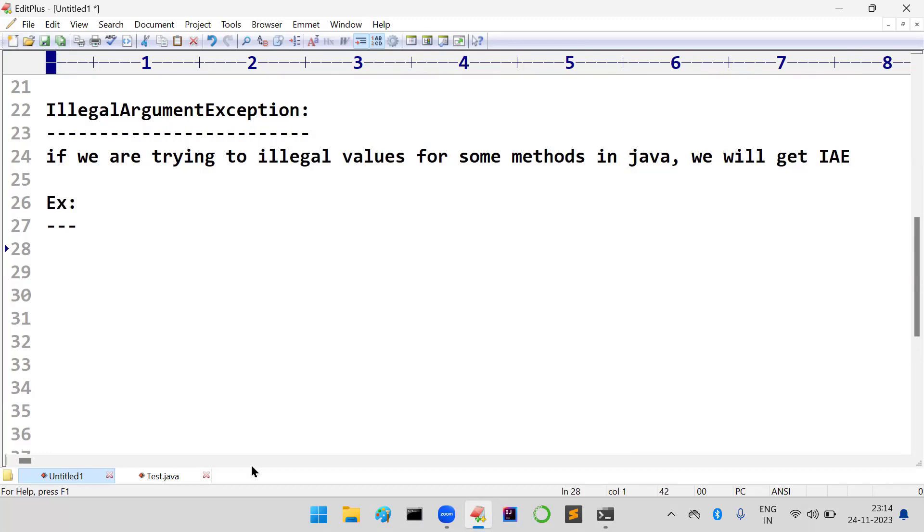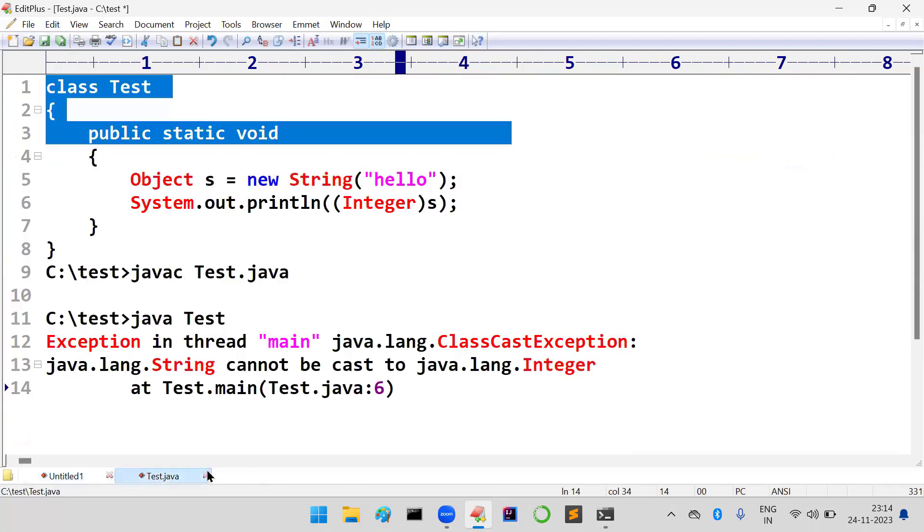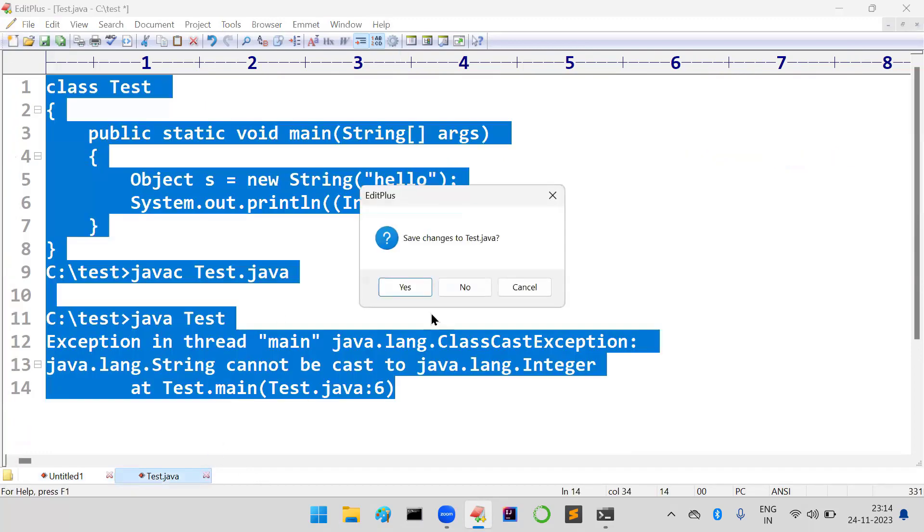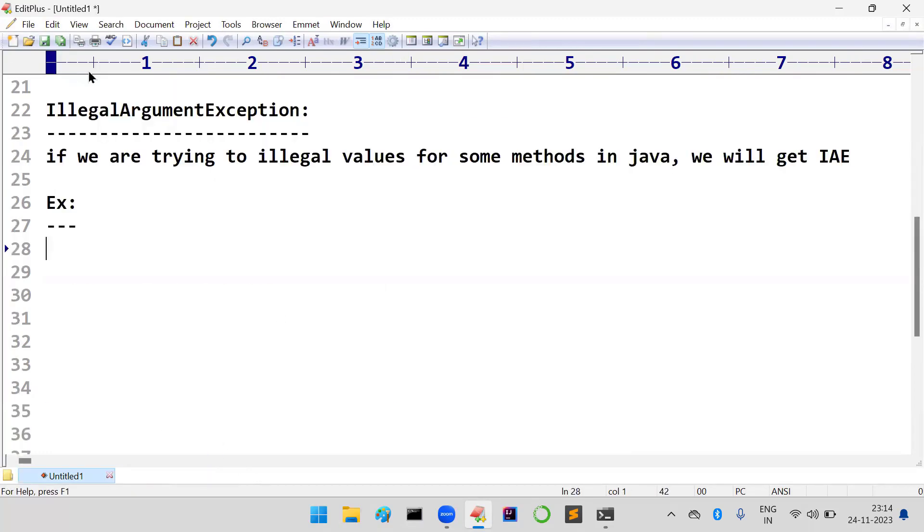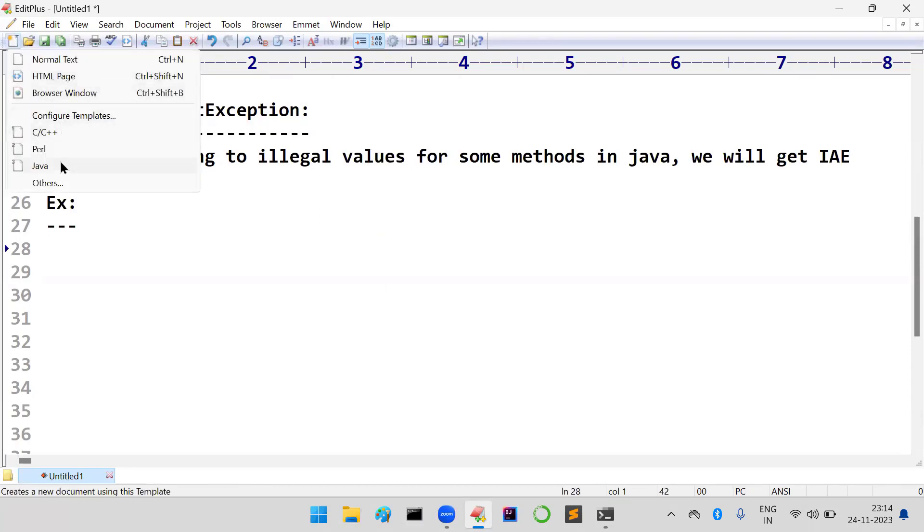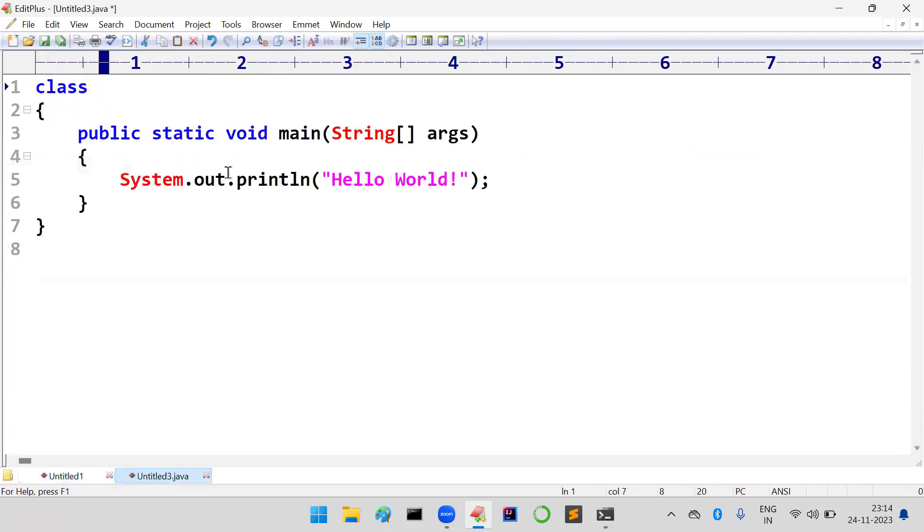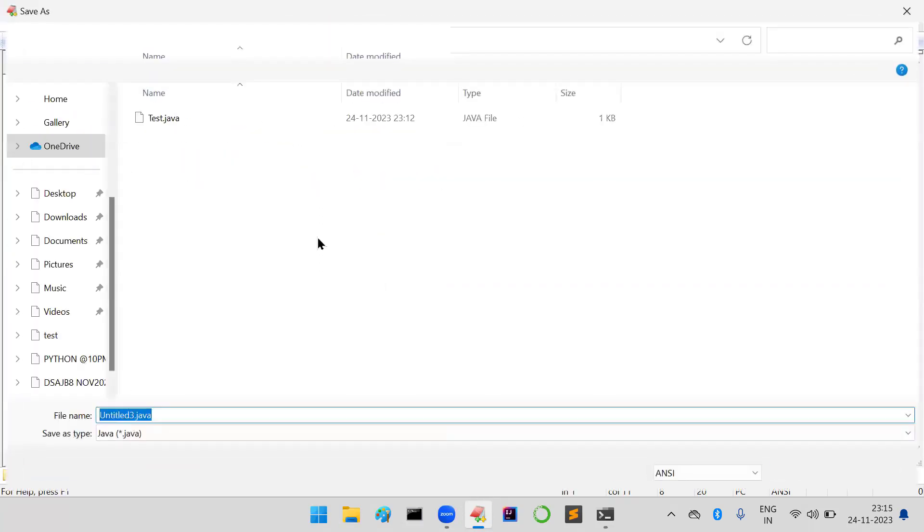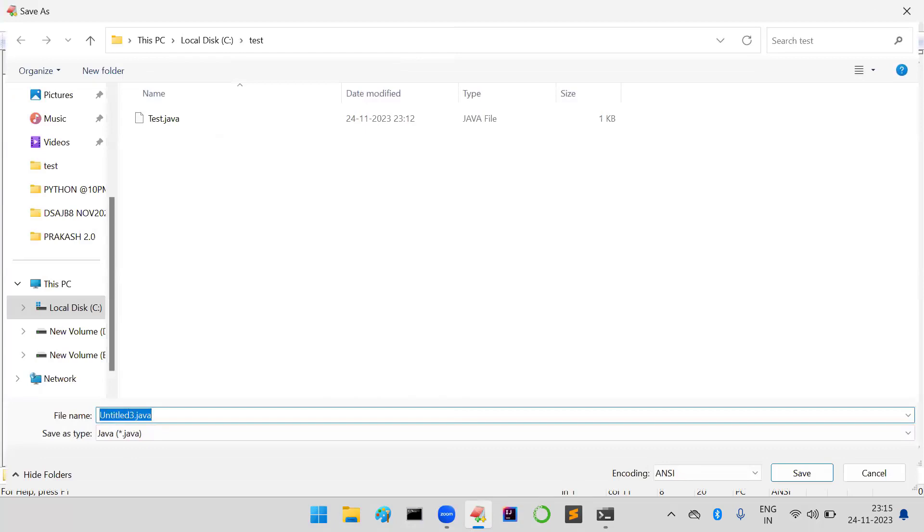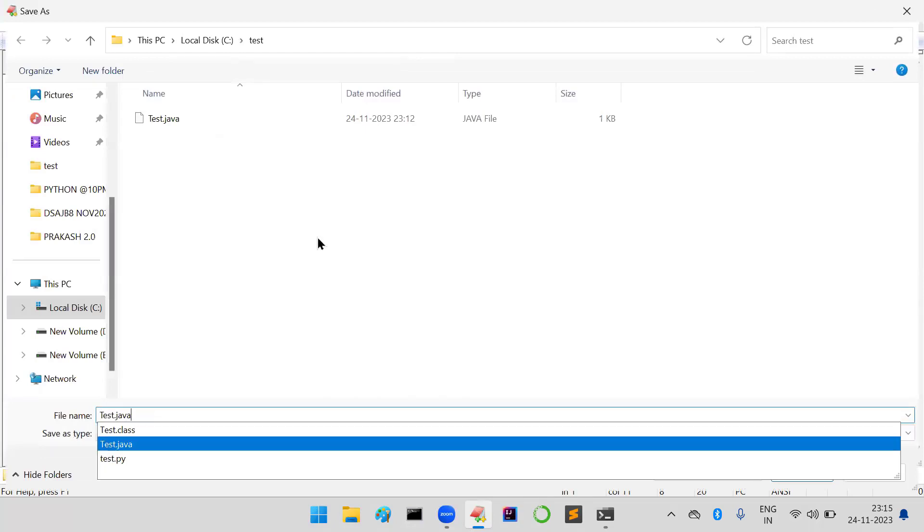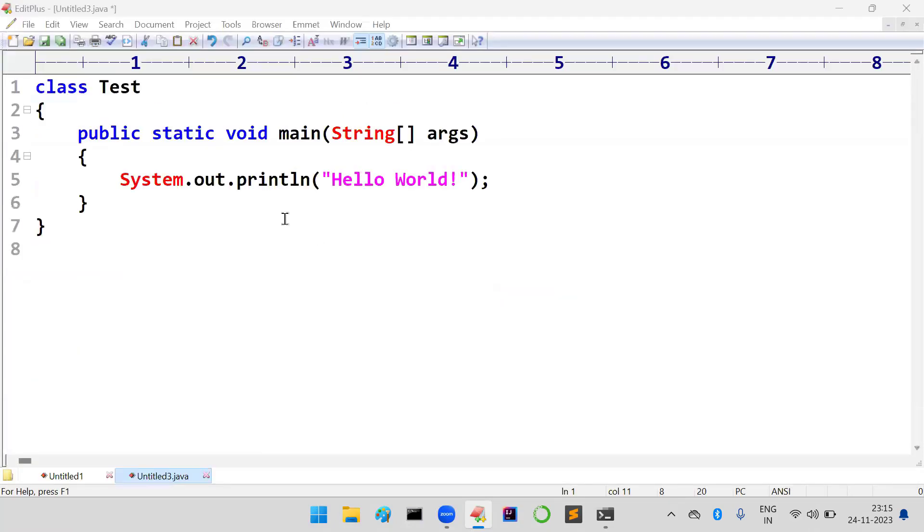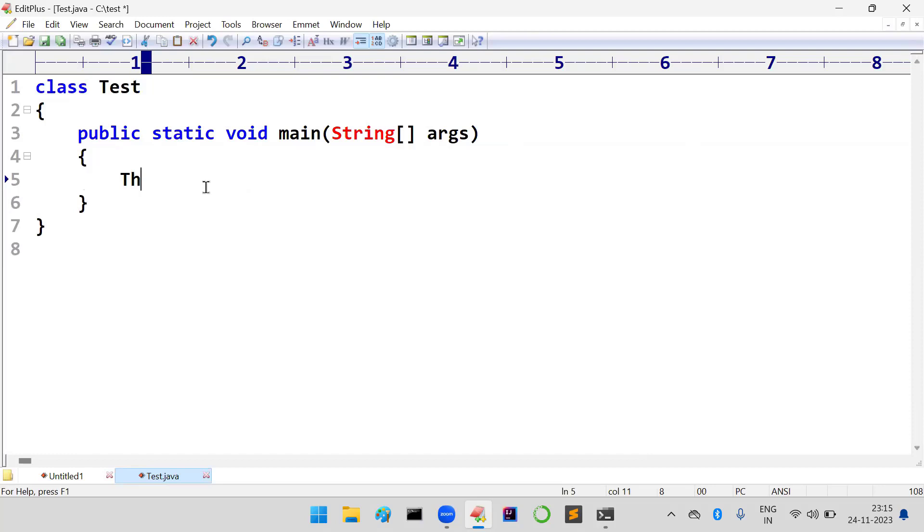Consider I am taking a simple Java program here. Let us take the class name as Test. I am going to create one thread object.